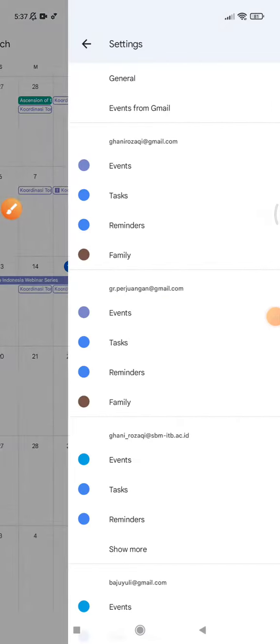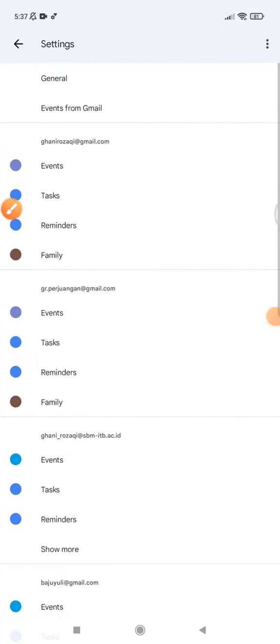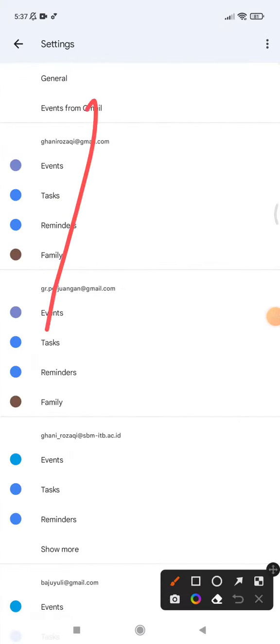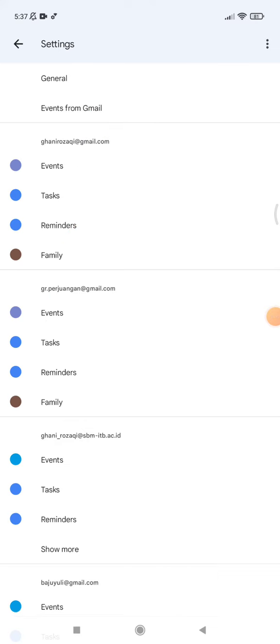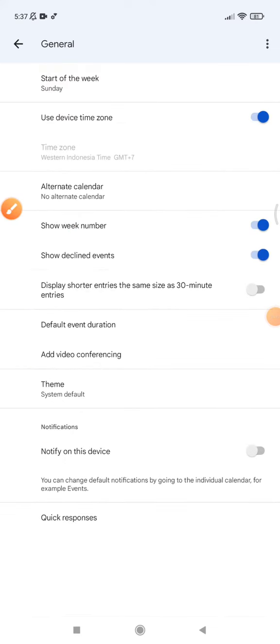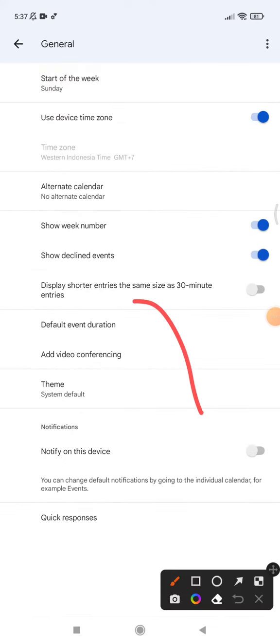Find the settings and then you see the general. Then scroll down until you can find notify on this device.